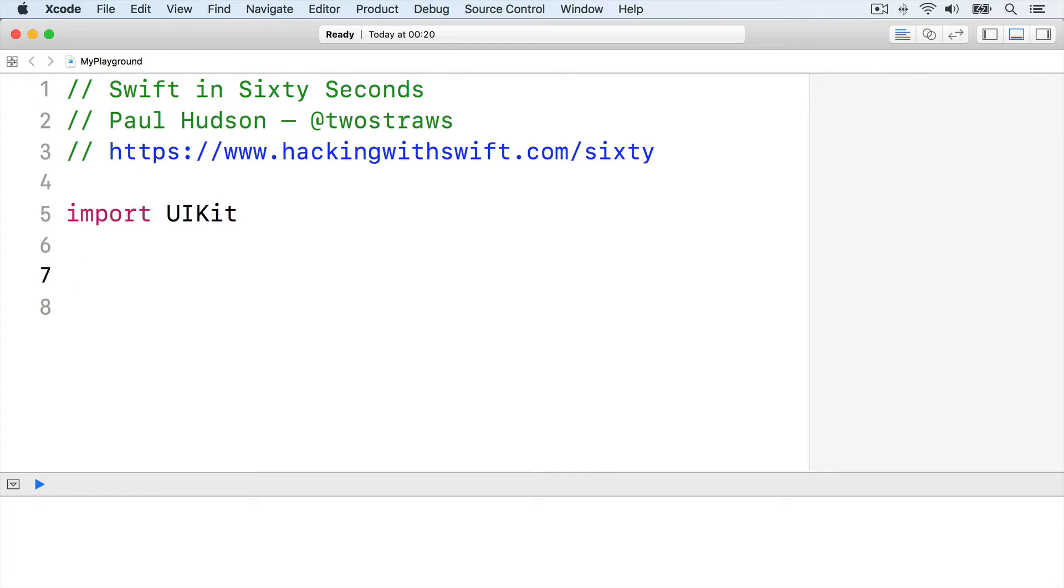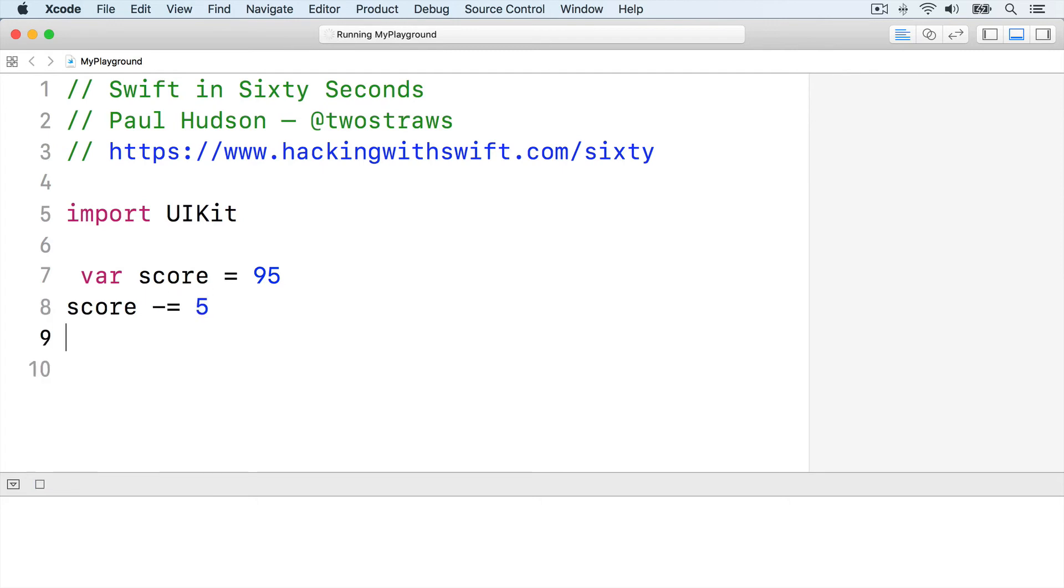For example, if someone scored 95 in an exam but needs to be penalized 5 points, you could write this: var score equals 95, score minus equals 5.